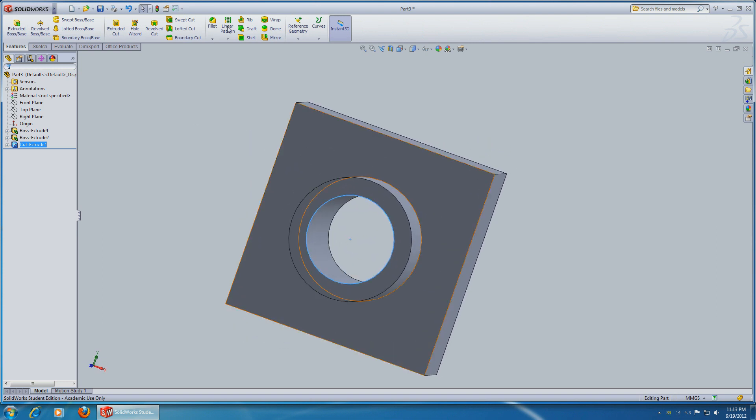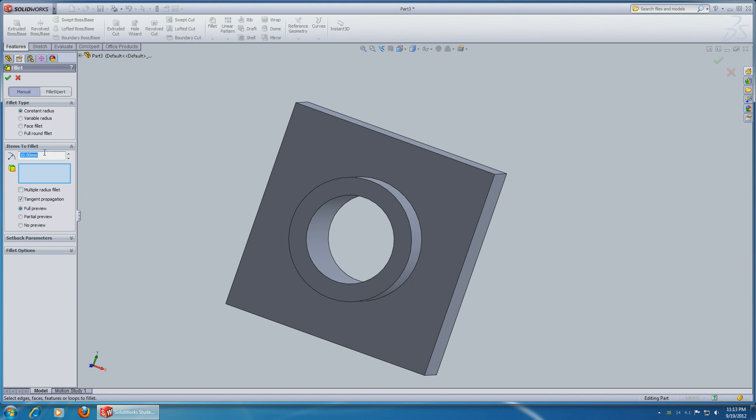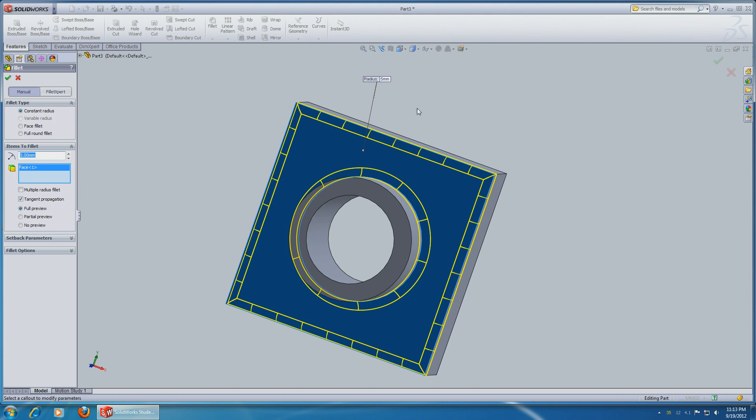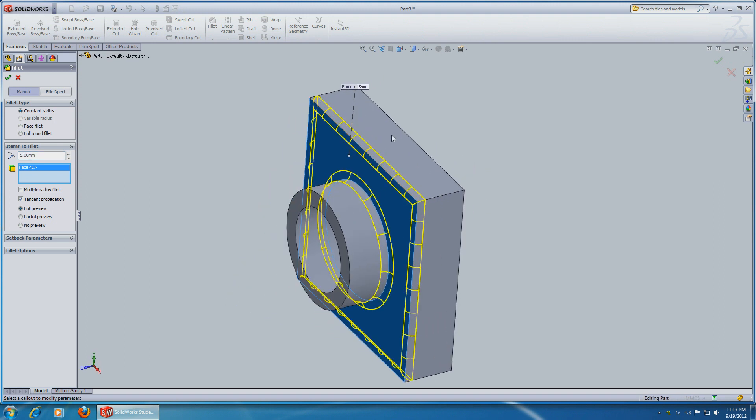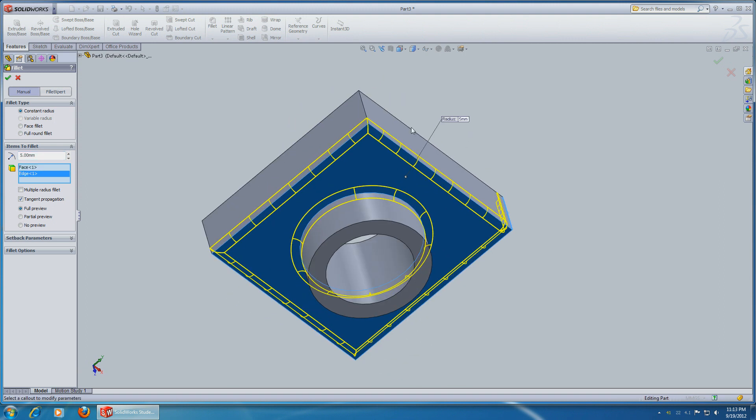Next use Fillet, Radius 5, select the front and all four corners.